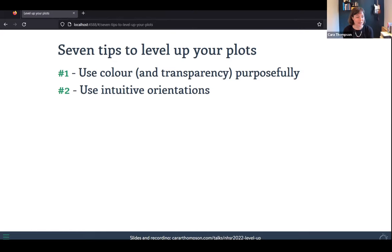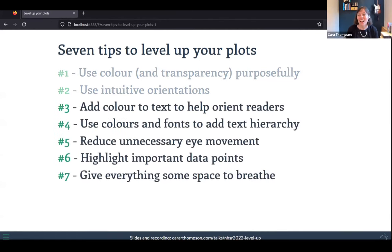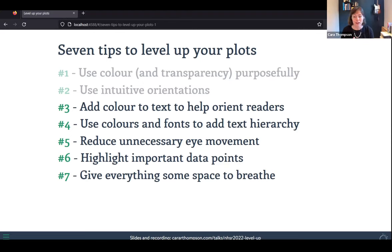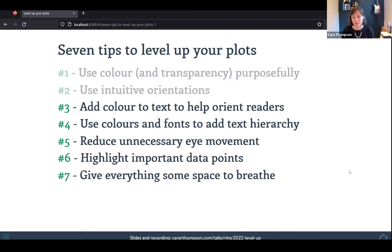This illustrates the first two of the seven tips we'll look at today. The first is to use colour and transparency purposefully to leverage storytelling. The other is to use intuitive orientations where you can. The next tips are: adding colour to text to orient readers, using colours and fonts to add text hierarchy, reducing unnecessary eye movements through annotations, highlighting important data points, and giving everything space to read.